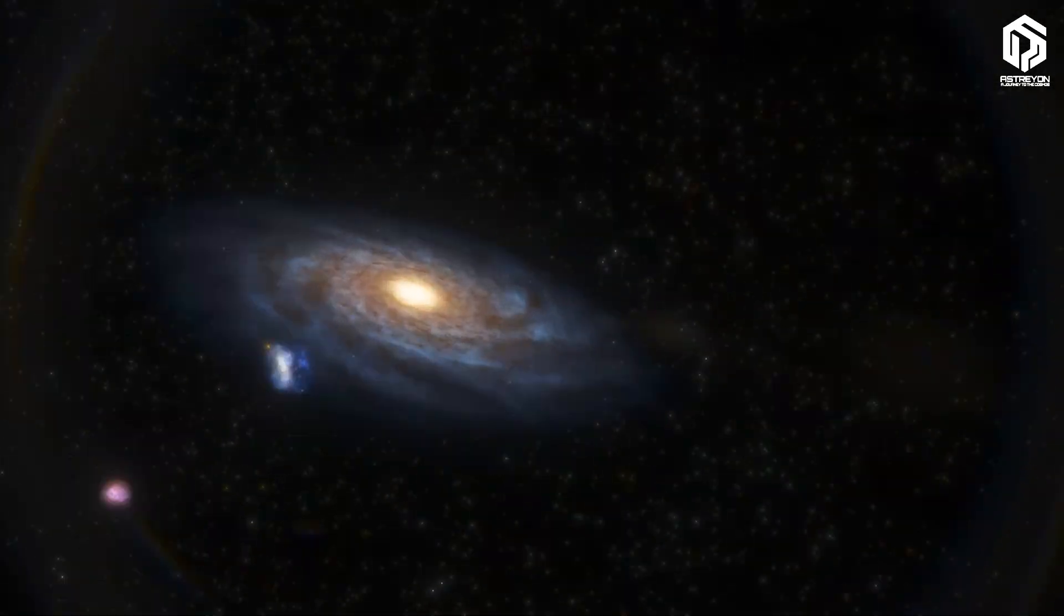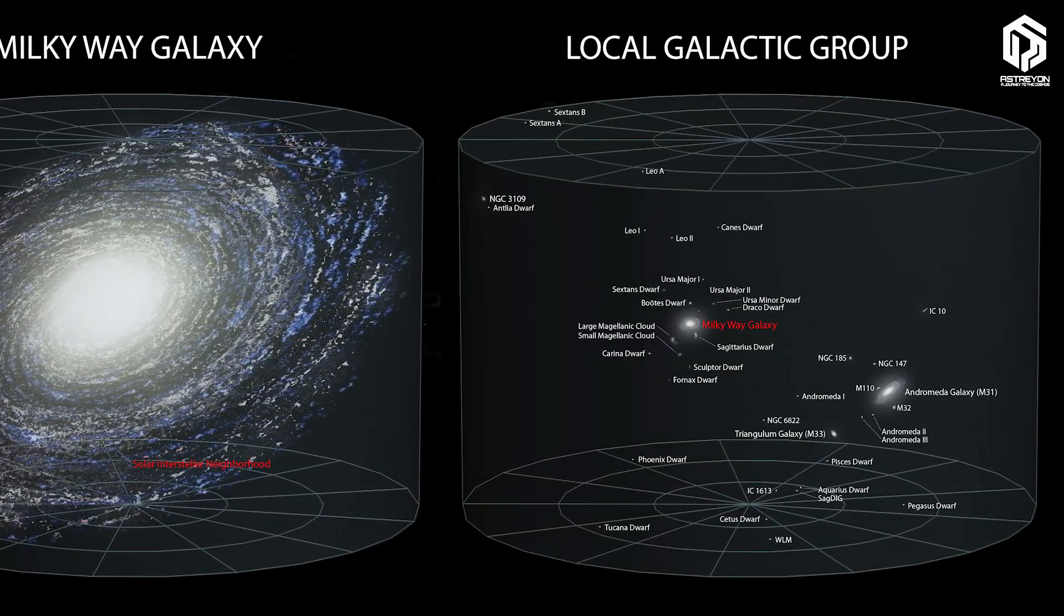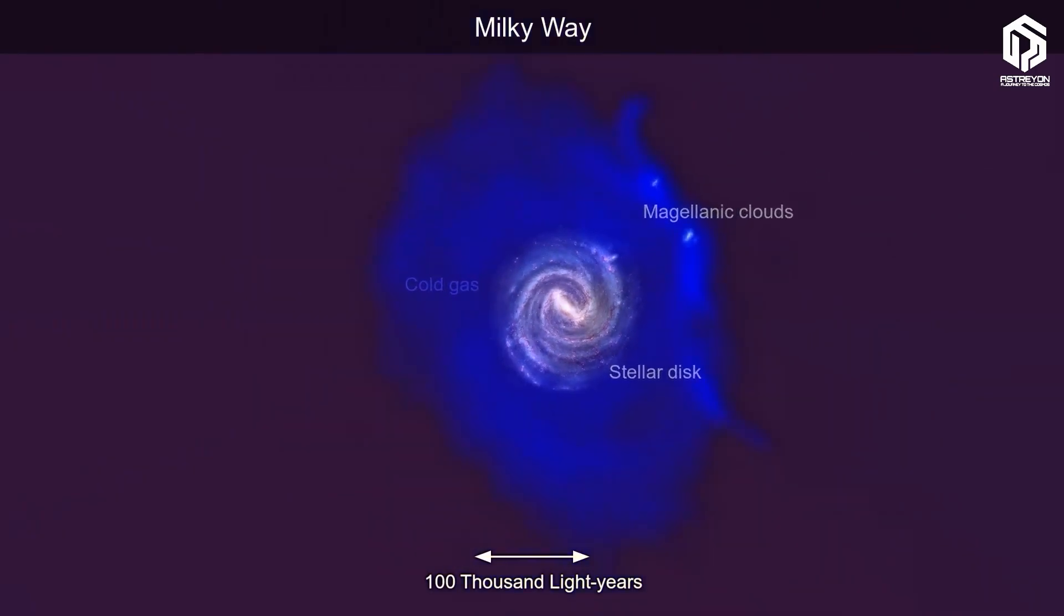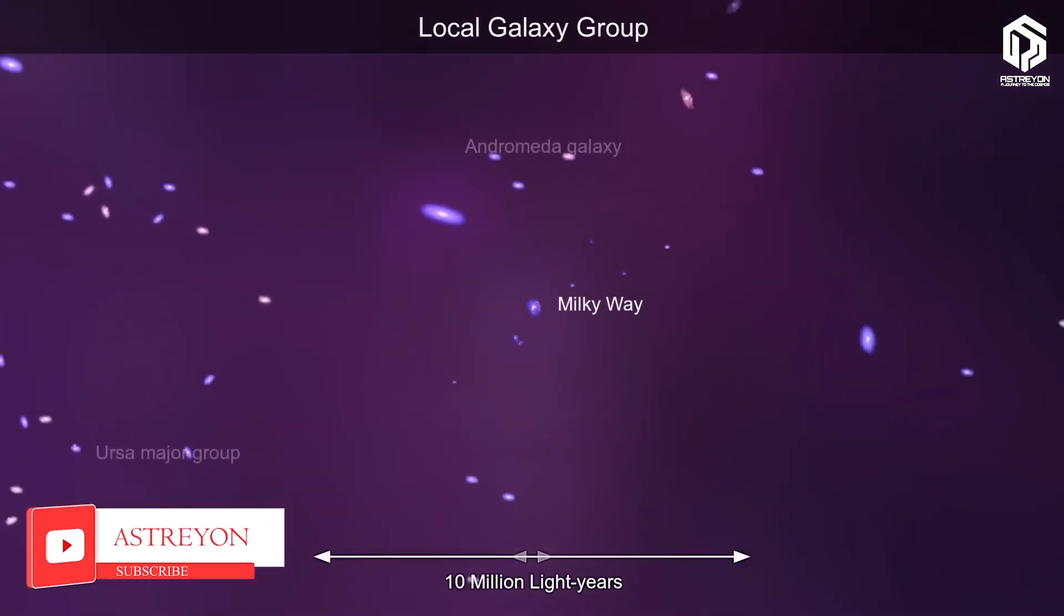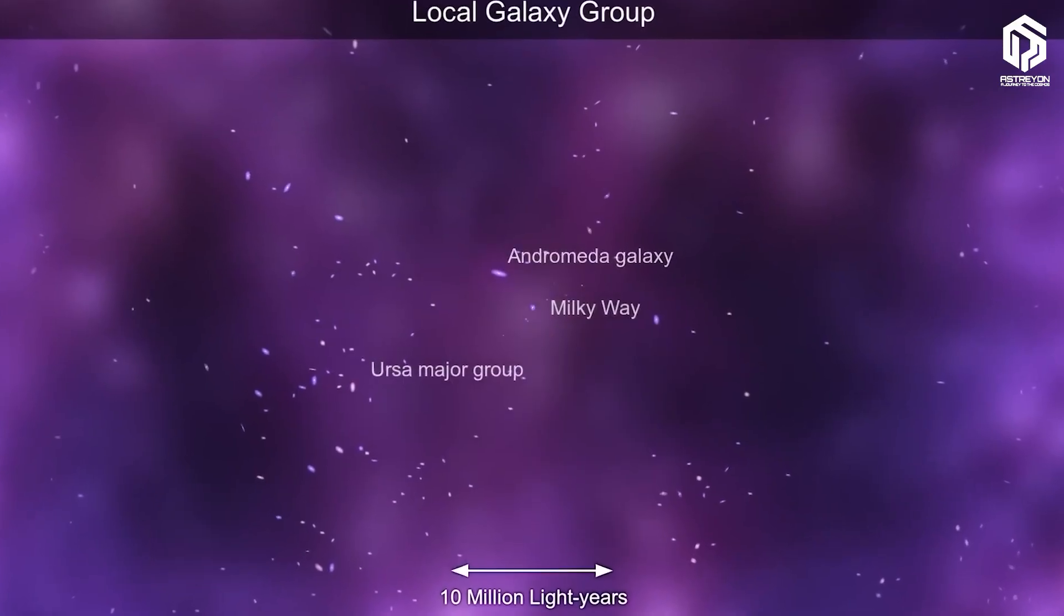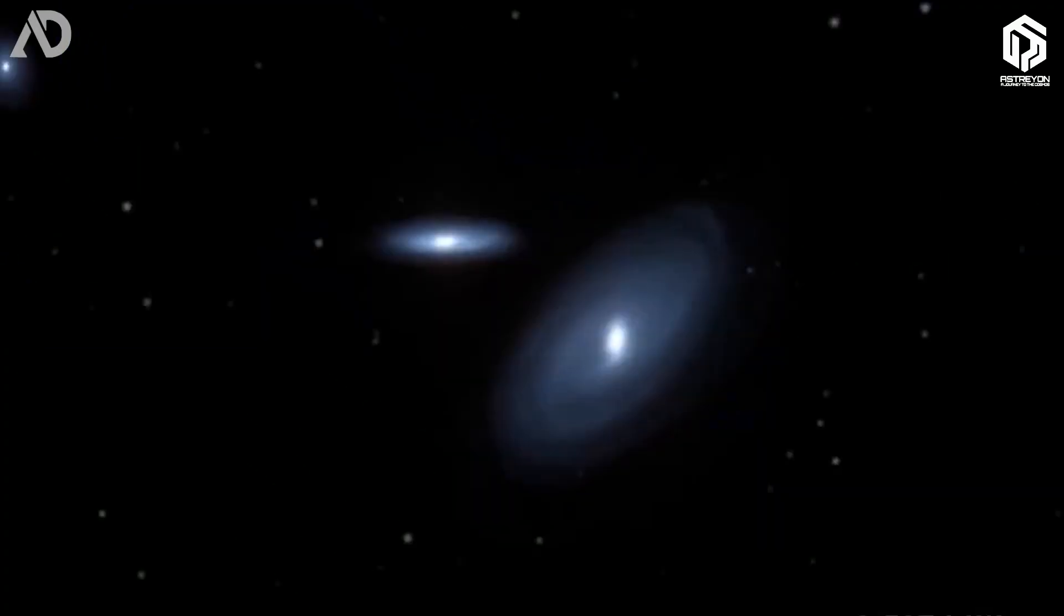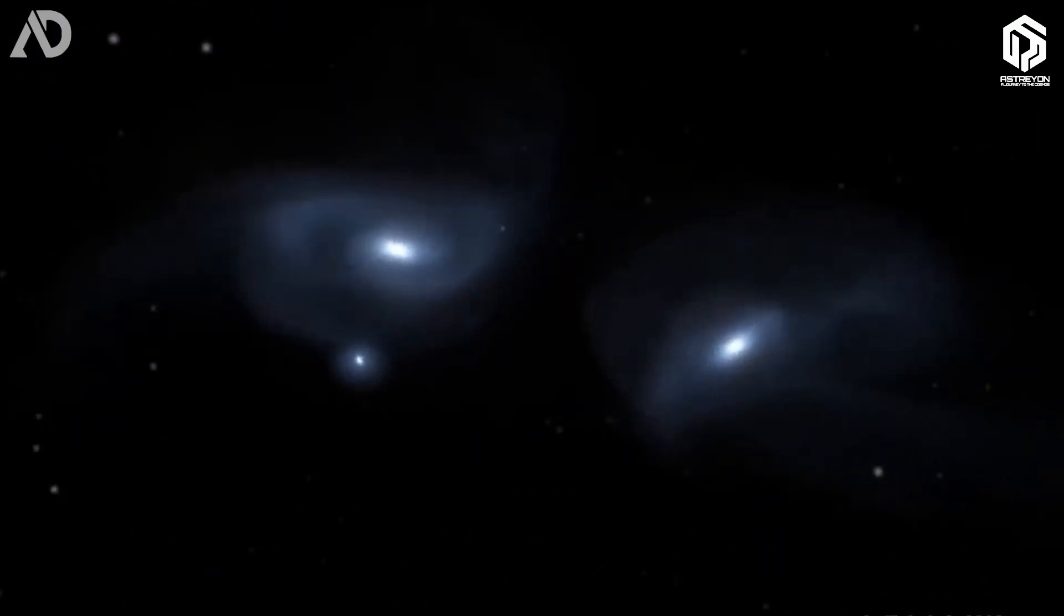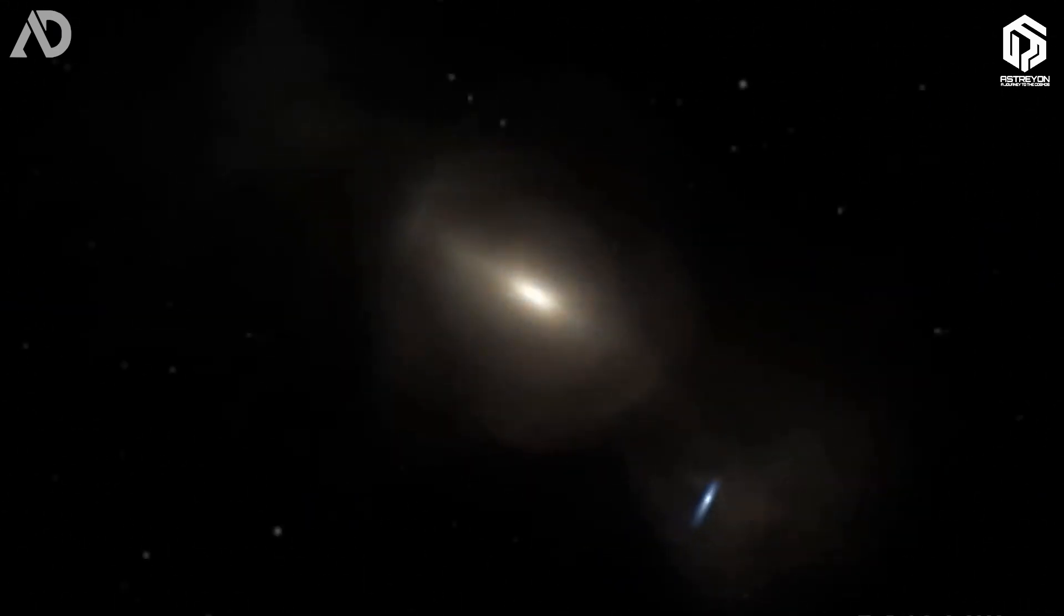The Milky Way isn't alone. It's part of a cosmic crew called the Local Group with other galaxies nearby. The closest big galaxy, Andromeda, is 2.5 million light years away, and it's hurtling toward us at 110 kilometers per second. In about 4 billion years, the Milky Way and Andromeda will collide, forming a colossal new galaxy.